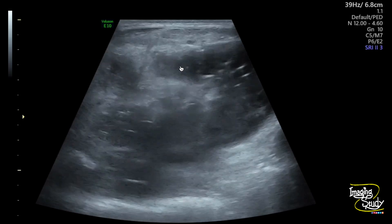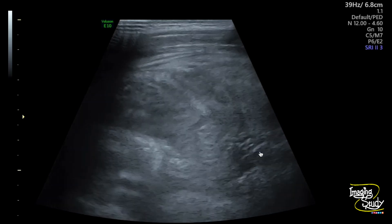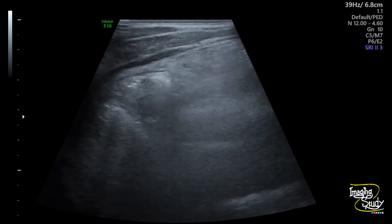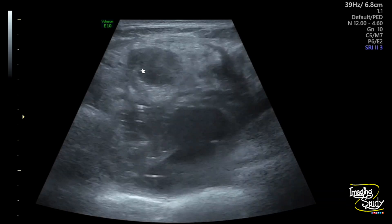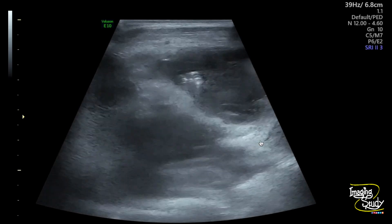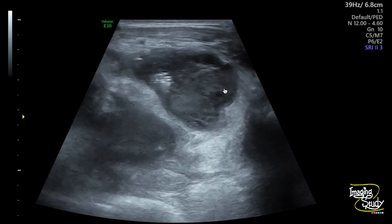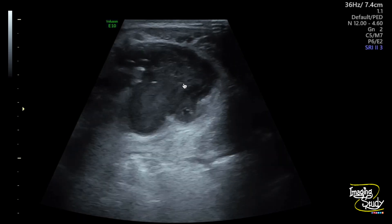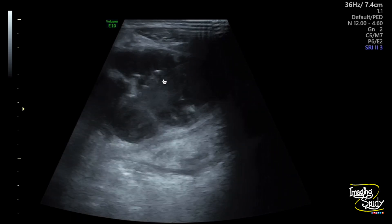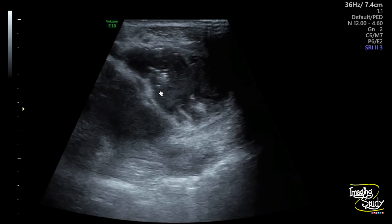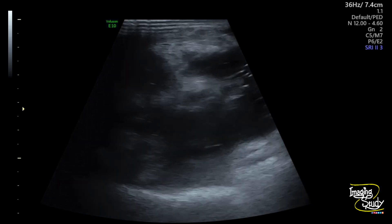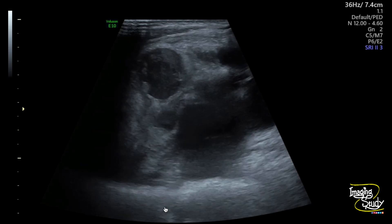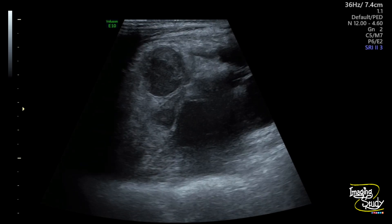Here you can see a high-frequency ultrasound of the right iliac fossa. You can see a large complex mass with internal fluid collection and surrounding echogenic fat thickening. The lesion shows internal hazy fluid collection with low-level echoes, and you can see some echogenic air droplets, which indicates it to be an intestinal origin structure.